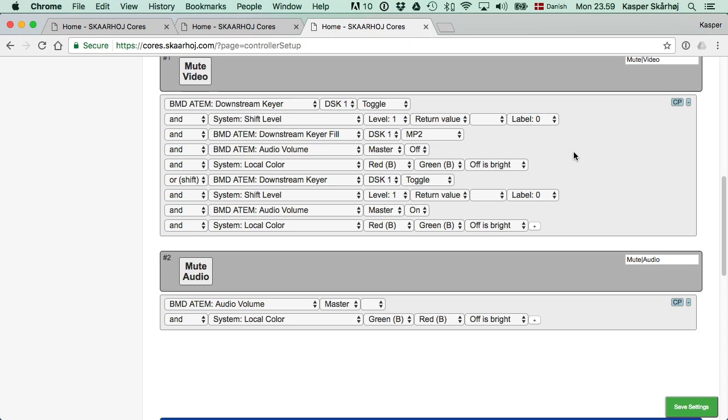Then you might ask, why do we really need to use the return value? Could we do it somehow differently? And well, the answer is yes.